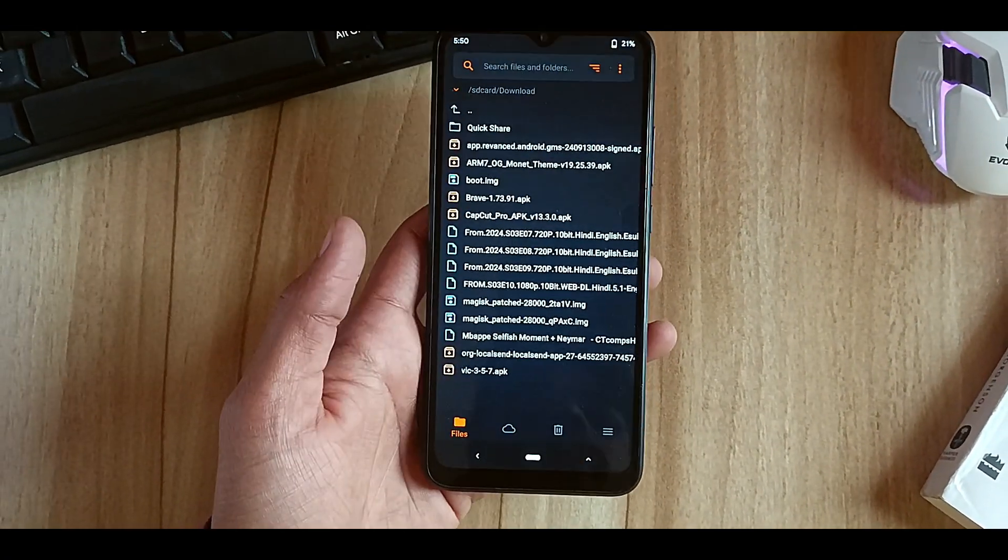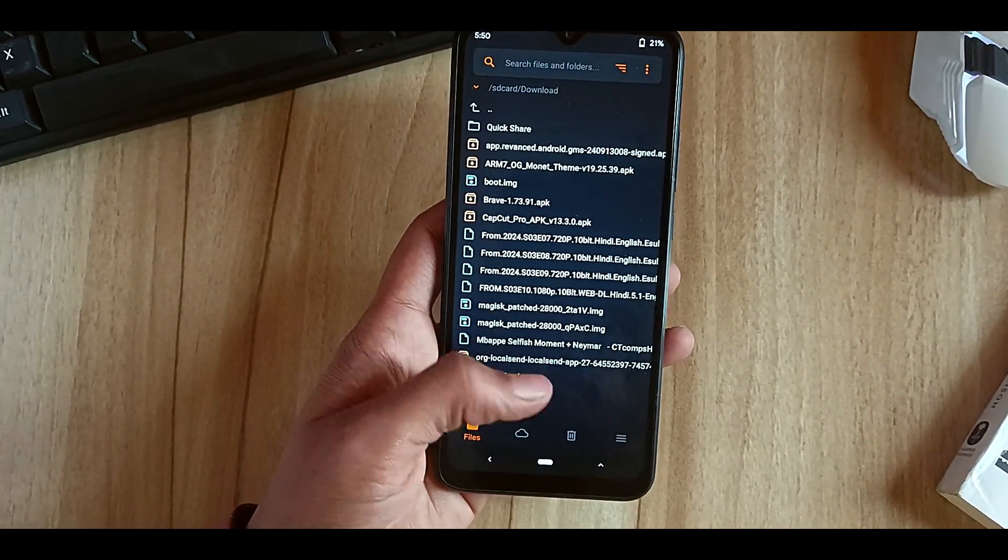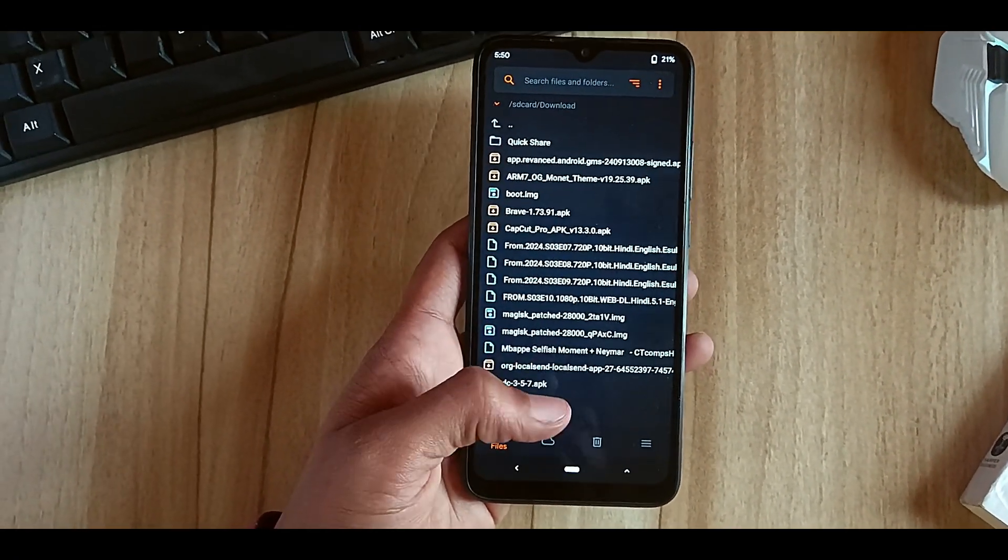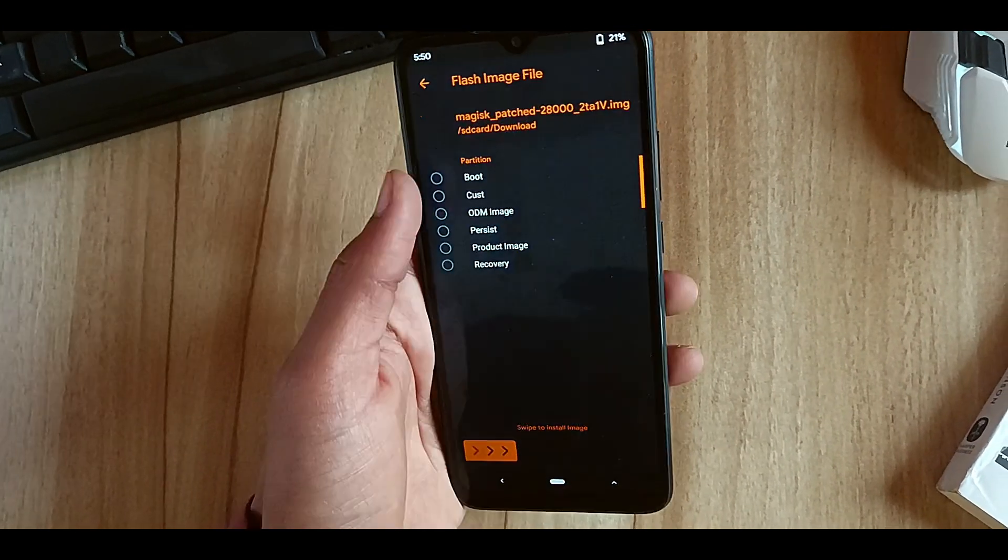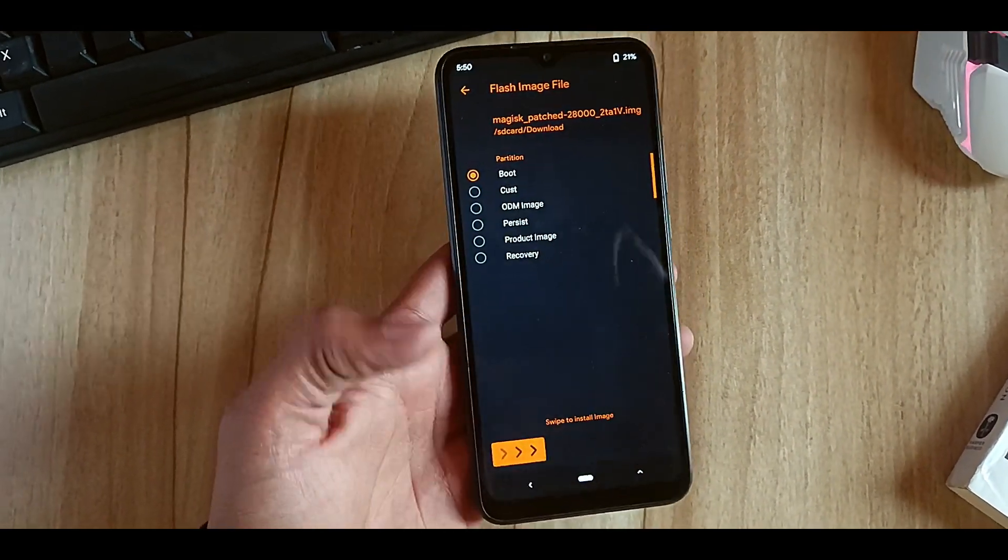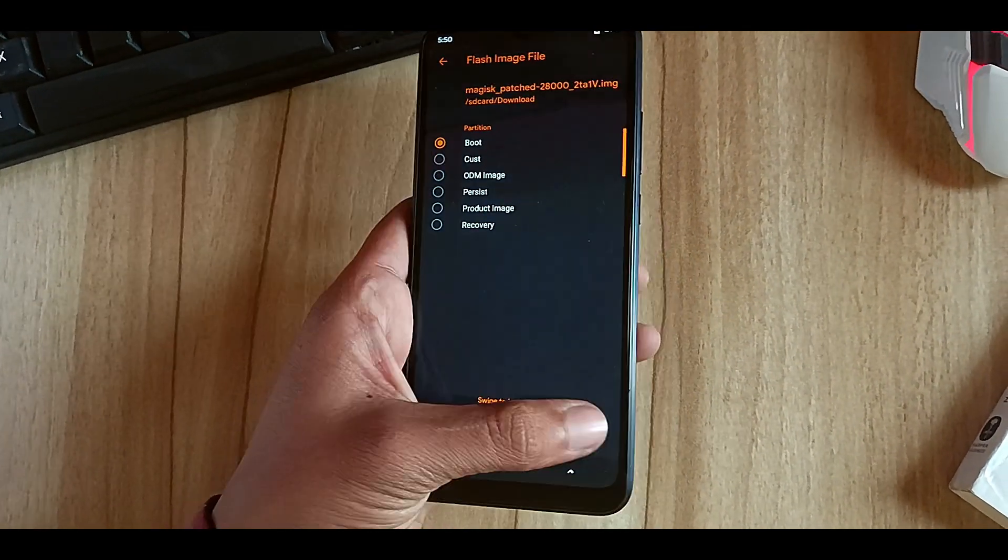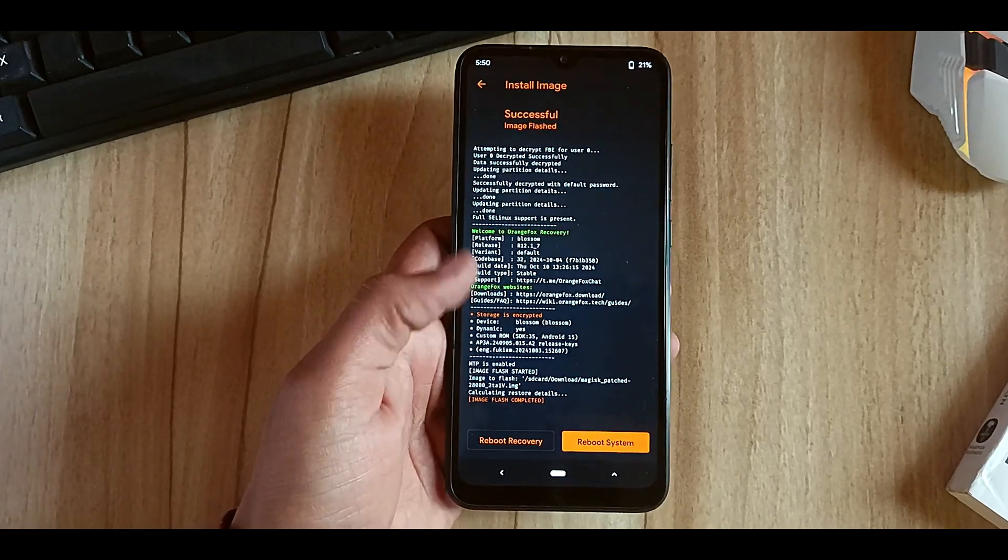You can see I have that file. Now you have to select that file and click on Boot, and just swipe. It will take only two seconds to flash. Now just reboot system.